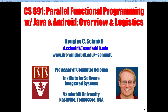Welcome to the first day of CS891, which will be focusing on parallel functional programming with Java and Android. In the first 20 minutes or so, I'll give you an overview of the class, some pointers to where you can find the first assignment, and then we'll start talking about an overview of Java, particularly focusing on the functional programming features.